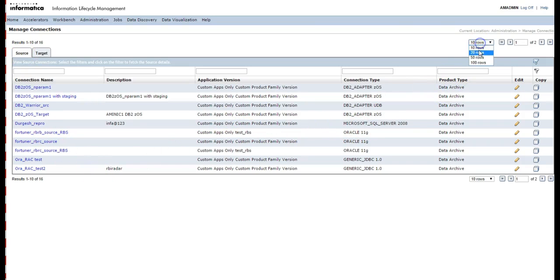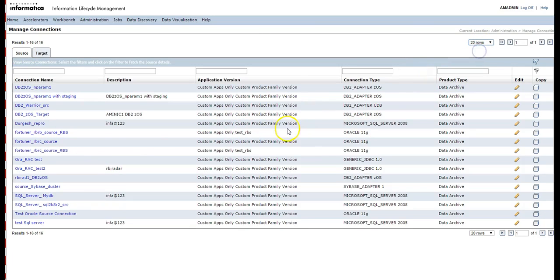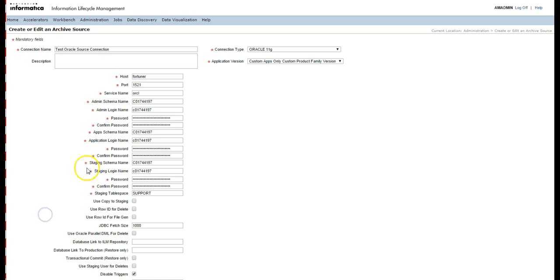You will see the connection created — displaying the records. We have created Test Oracle Source Connection. This is the connection we just created.